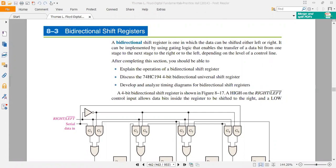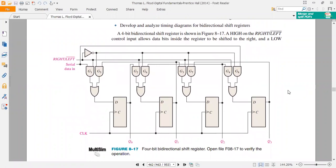You will see that there are flip-flops and the right-directional shift register. If you see the left-directional shift register, there are two inputs — right-left and serial in. This right-left key determines whether the data which has already entered, or which you want to enter, will travel right or left.